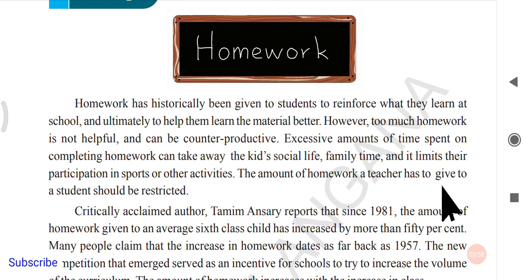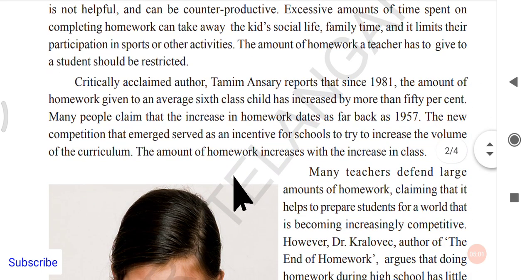The amount of homework a teacher gives students should be restricted — concise and not excessive. Some teachers, for example in math, teach only one or two problems in class and give the remaining 13 as homework, which becomes a burden. Teachers should teach at least 10 problems in class and give only the remaining few as homework. This limits the homework burden and allows students to enjoy their time after school.